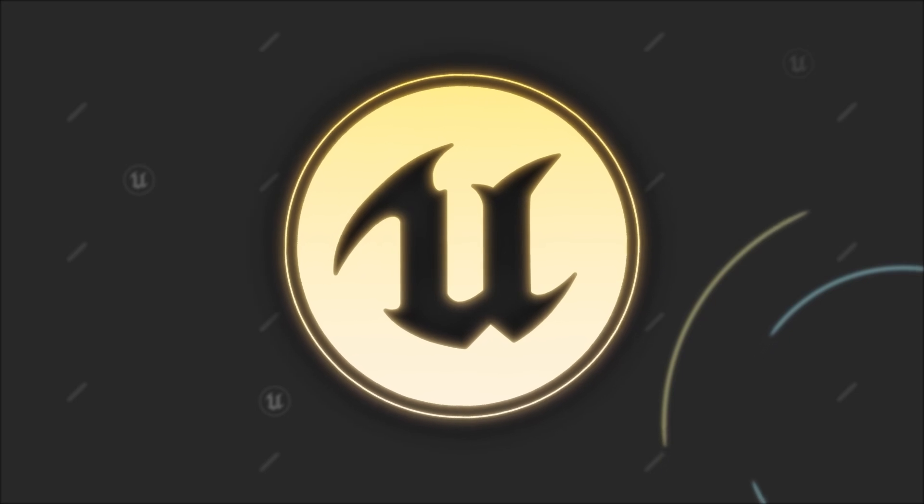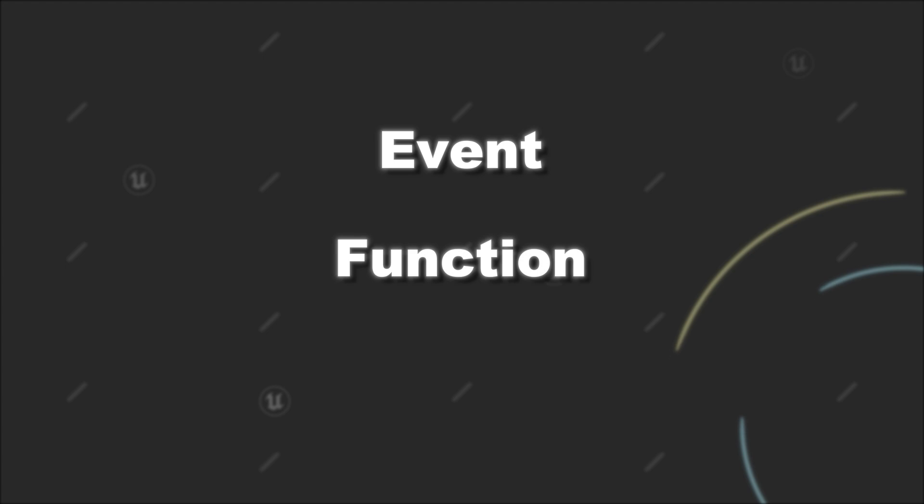Today we will briefly check out the difference between a blueprint event, a blueprint function, and a blueprint macro in Unreal Engine.